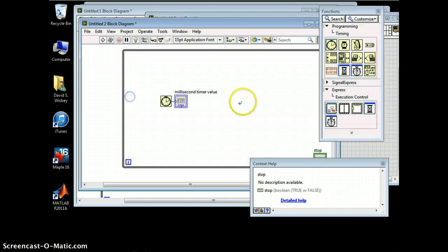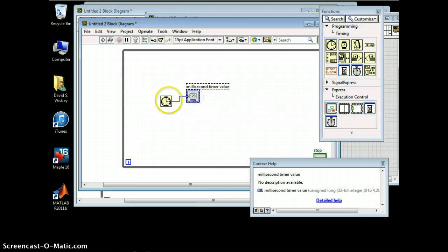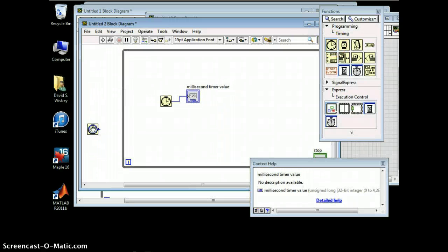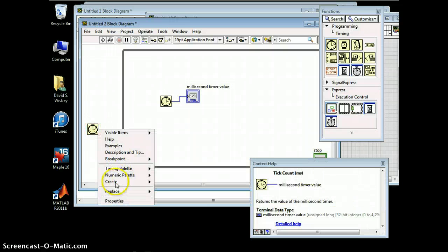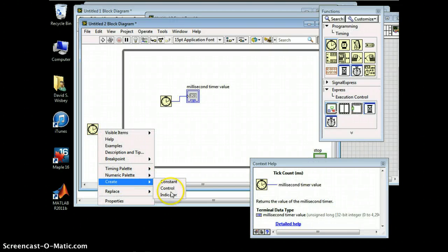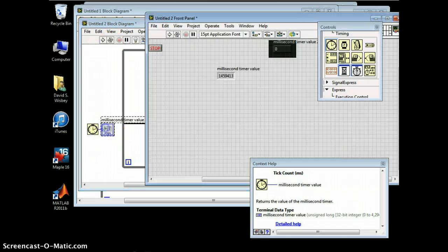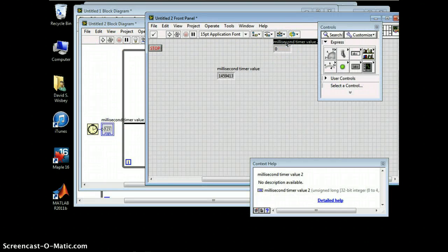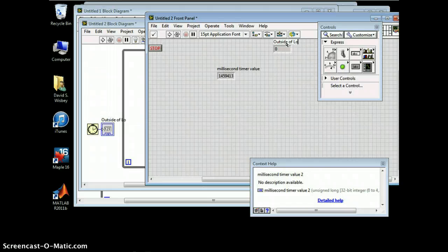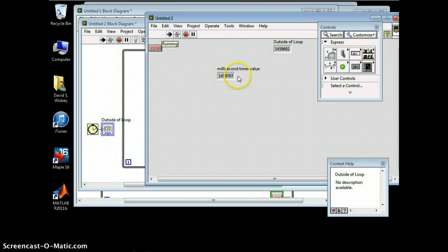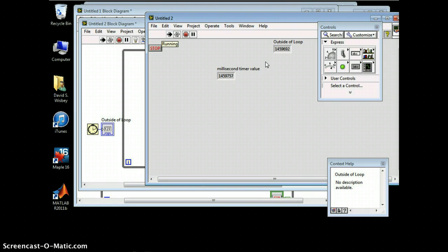So what we can do then is — we've got one value, this just gives you the number of milliseconds. What you can do is take another one of these, put it outside of your loop, and hit Create a Numeric Indicator. If I go to the front panel, I'll label it 'outside of loop.' So if I run my program, you'll notice that this one inside the loop is changing, but the other one I put outside of the loop doesn't change anymore.